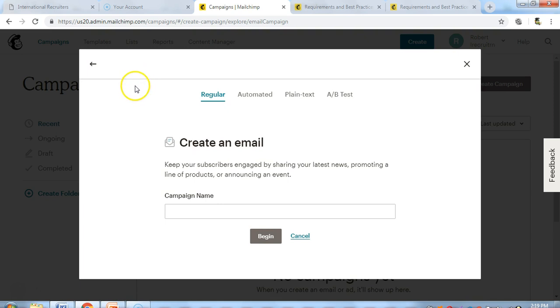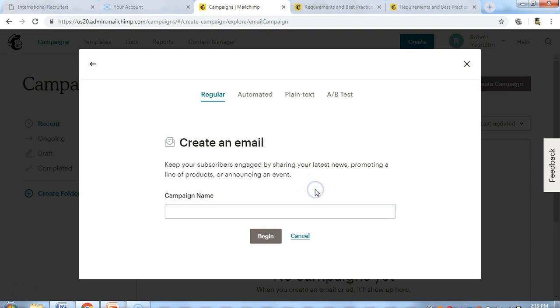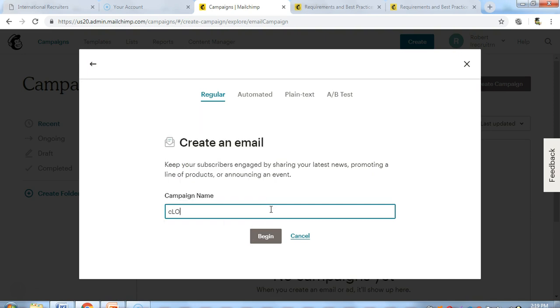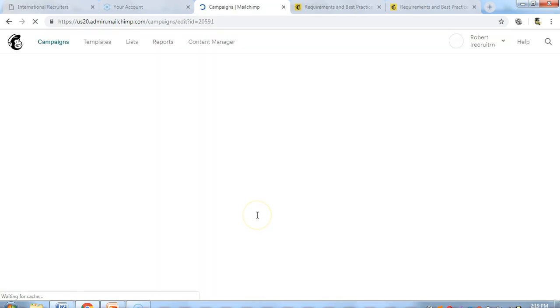Now you enter your campaign name. Let's say our campaign name is XMAS sales. We'll keep it that way - XMAS sales. This is our campaign.